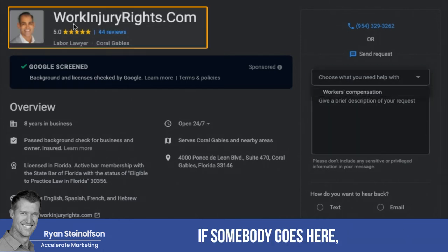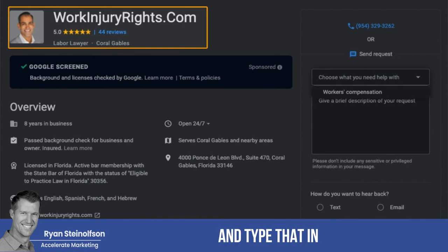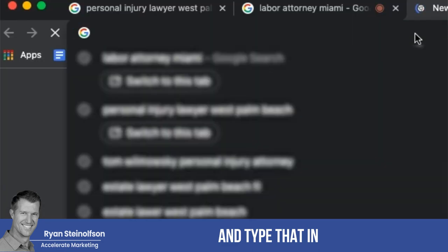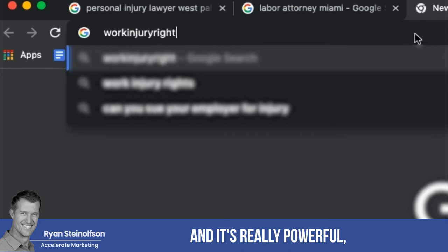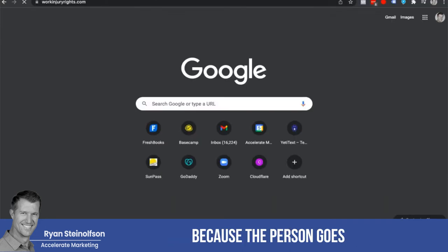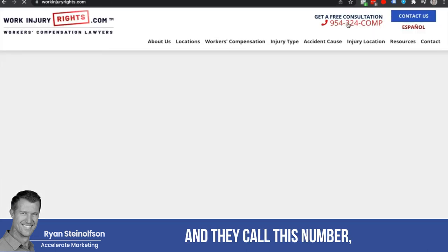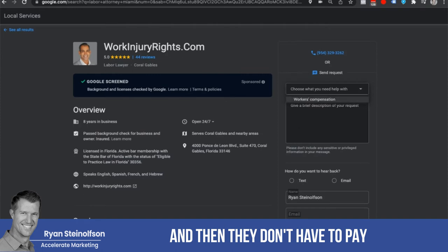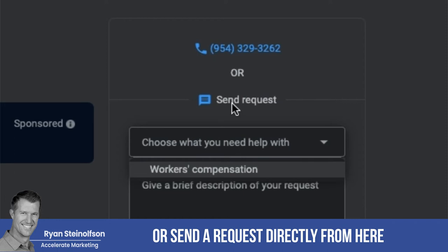Here's the bonus insight: if somebody goes to workinjuryrights.com and types that in directly, it's really powerful because then they don't even pay for the lead. The person goes to their website directly and calls that number, so there's no charge — because the person didn't call from or send a request through the Google Local Service Ads platform.